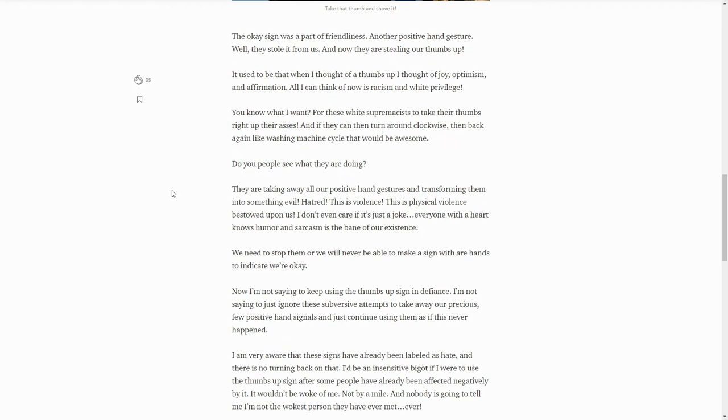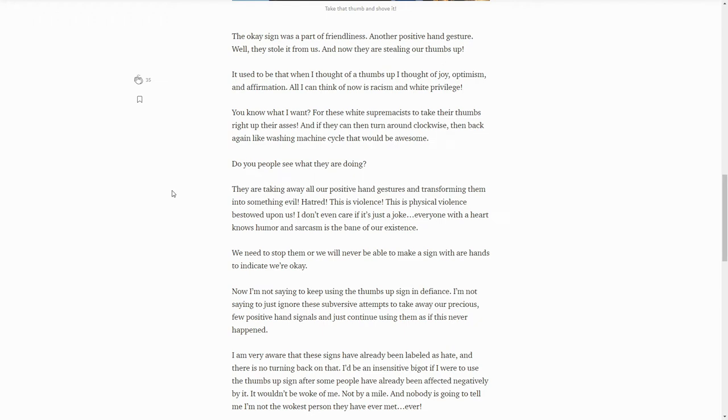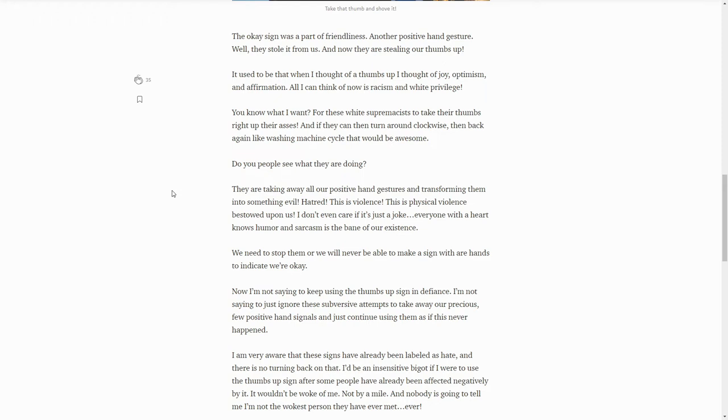They are taking away all our positive hand gestures and transforming them into evil. This is violence, this is physical violence bestowed upon us. Oh my god, someone else making a gesture probably towards you or someone else to say 'hey well done' is physical violence? I don't even care if it's just a joke. No mate, it is just a joke and you're the butt end of it. Everyone with a heart knows humor and sarcasm is the bane of our existence. Oh my god, humor is the bane of our existence?